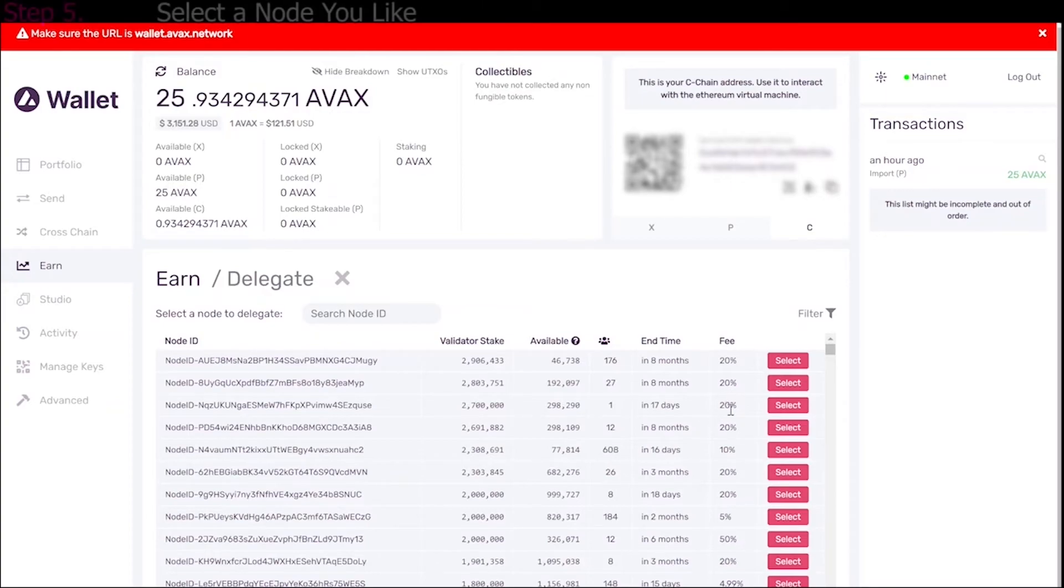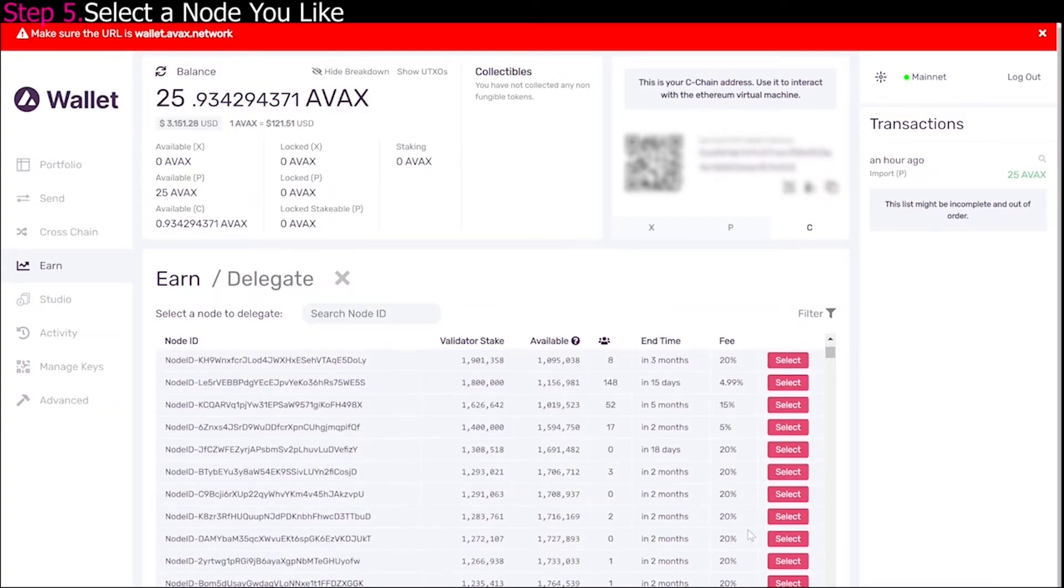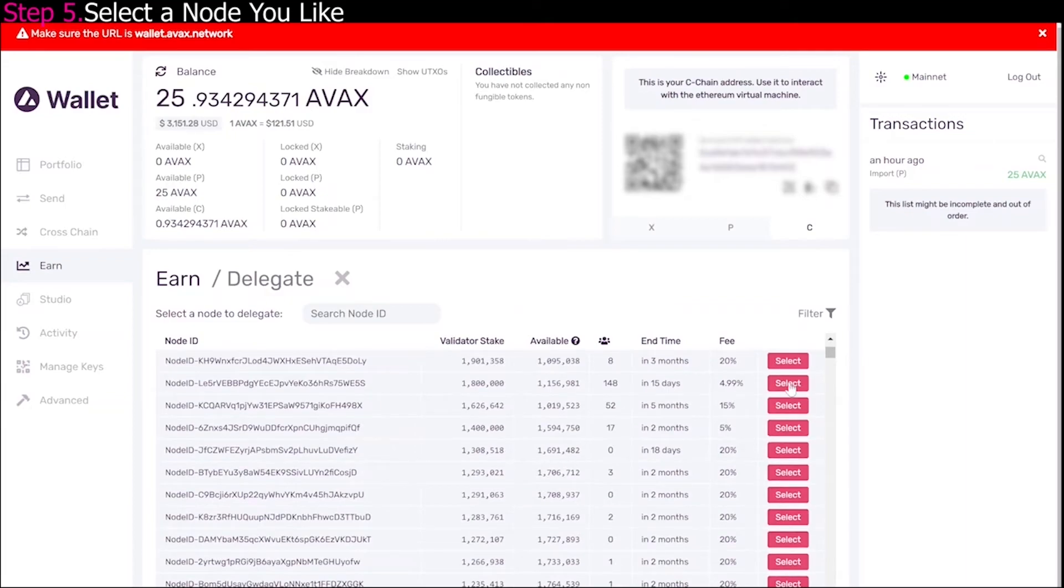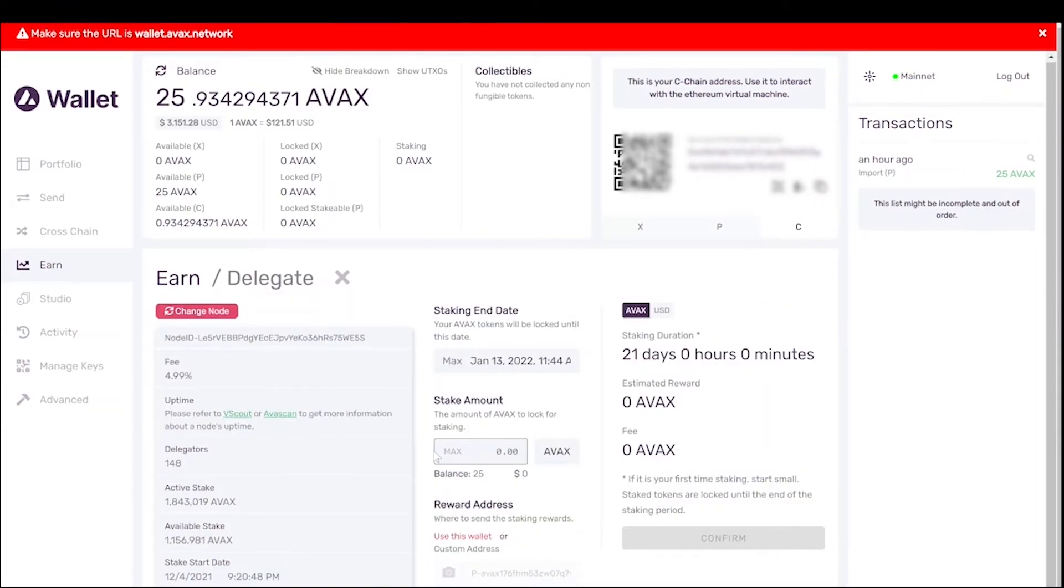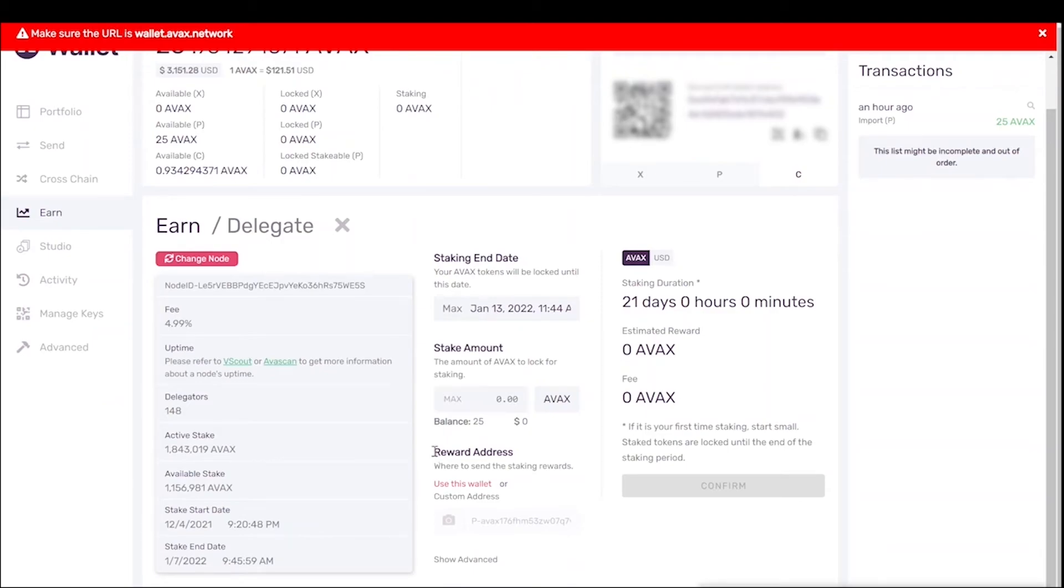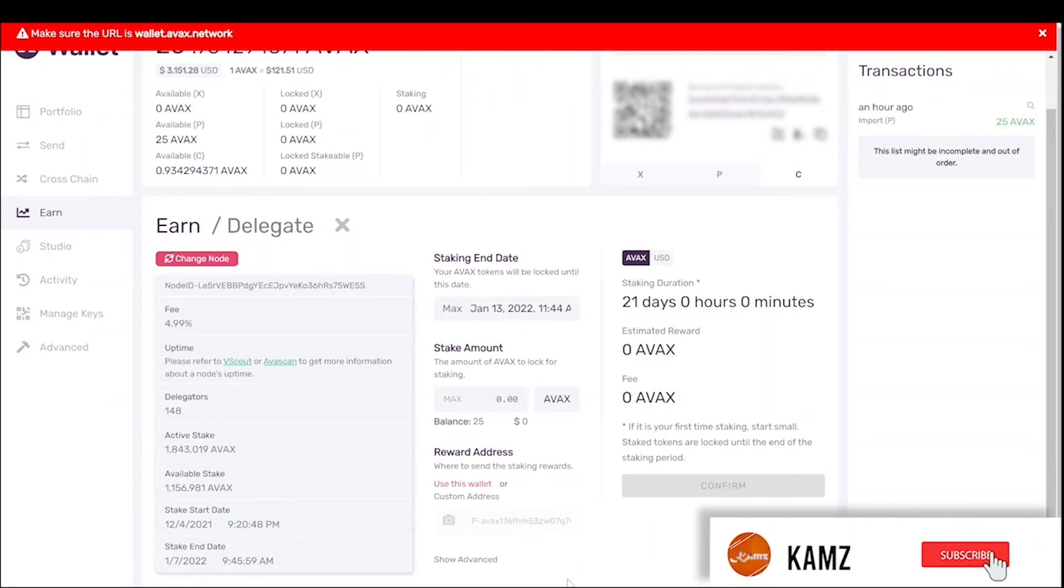So what you would do is you would just select one, like select, let's say, let's do a 15 day one. It's a very low fee. Here you can get all the info: your staking end date, your stake amount, your reward address, the staking duration, the estimated reward, all that kind of stuff.